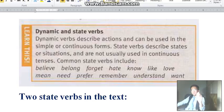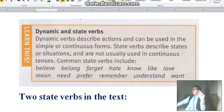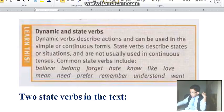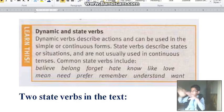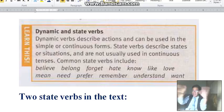Dynamic verbs describe actions and can be used in the simple or continuous form. Examples include: chase, walk, go, swim, talk, play, chat — a lot of verbs. Those are dynamic verbs that can describe actions and can be used in the simple or continuous.